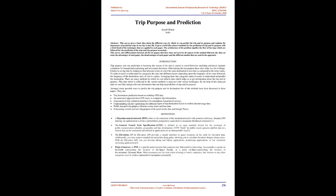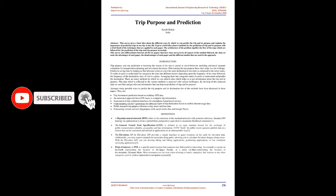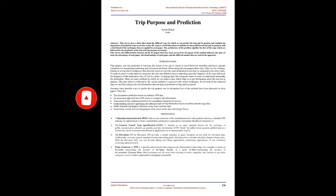Trip Purpose and Prediction. This survey also differentiates between all six papers that have been surveyed in all aspects of the method followed, the data set used, the advantages of each paper, the disadvantages of each paper, and the different models that are used in the approach.